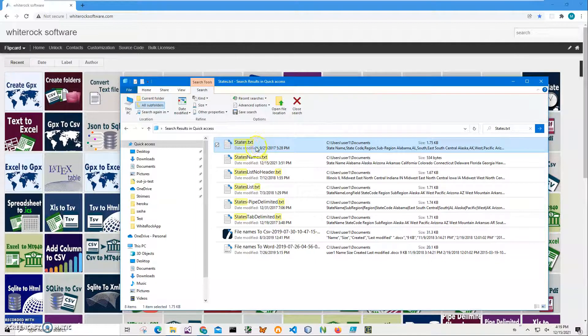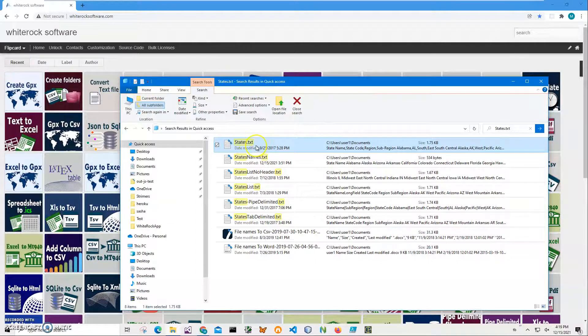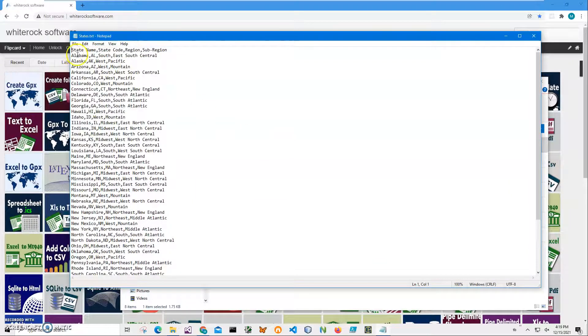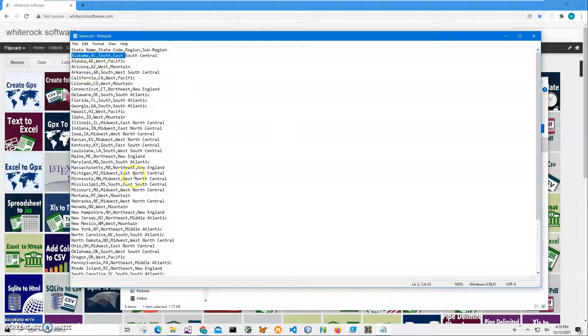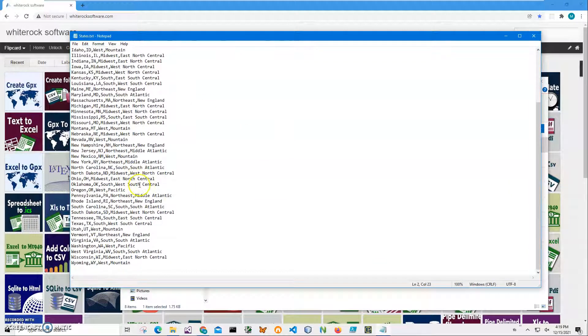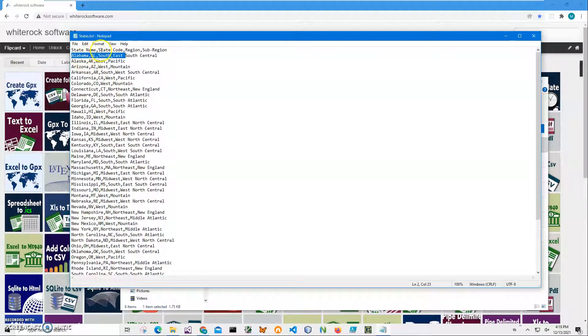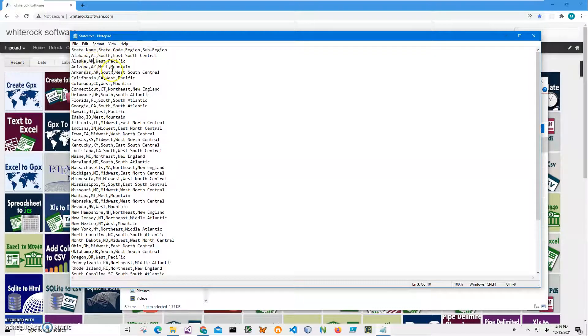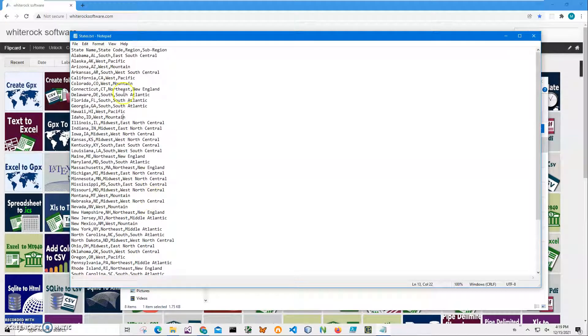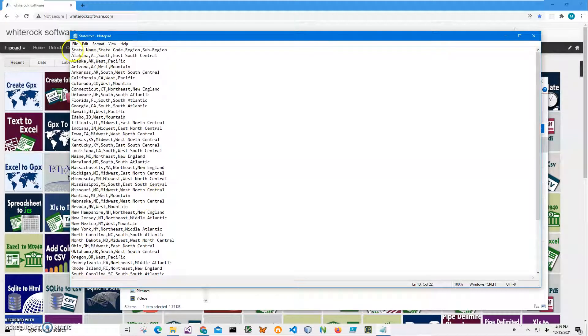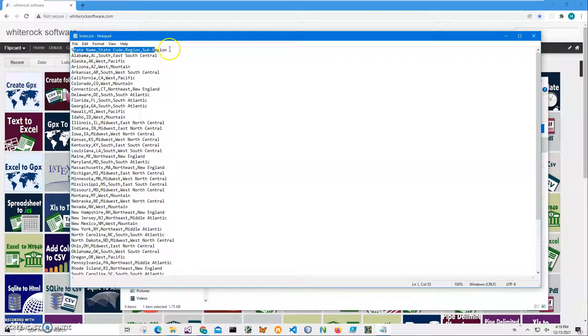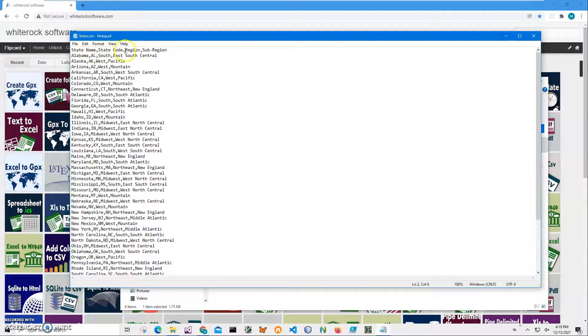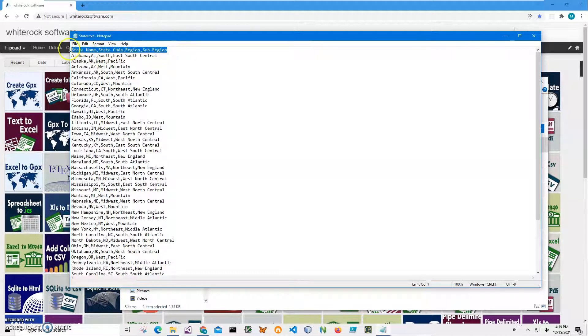You can see on my computer I have a states.txt file, and it's a list of states from Alabama to Wyoming. It has the state name, state code, region and subregion, all separated by comma. The first row contains the names of the columns like state name and state code, so this will be used in XML.